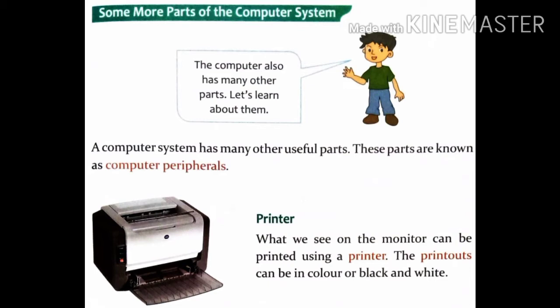A computer system has many other useful parts. The four main parts are mouse, monitor, keyboard, and CPU box. These other useful parts are known as the computer's peripherals.